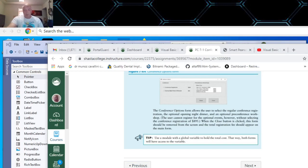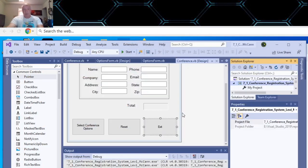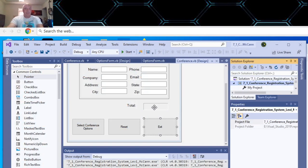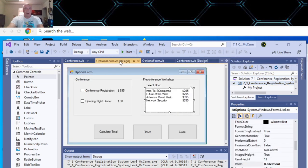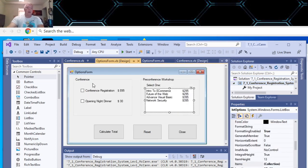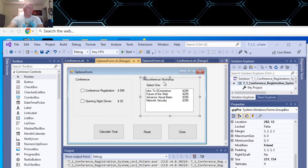Right click on your project and go down to add. You go down to windows forms. I'm not going to, I already added one. So I don't need to add one. When you have your additional form, I call the options form.